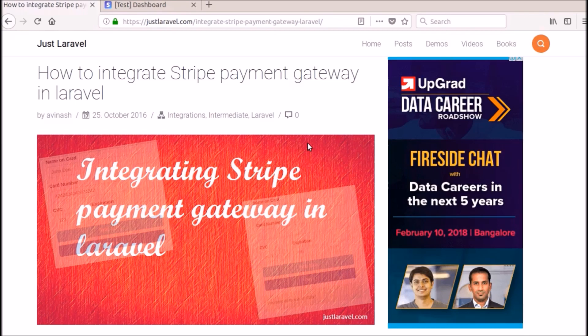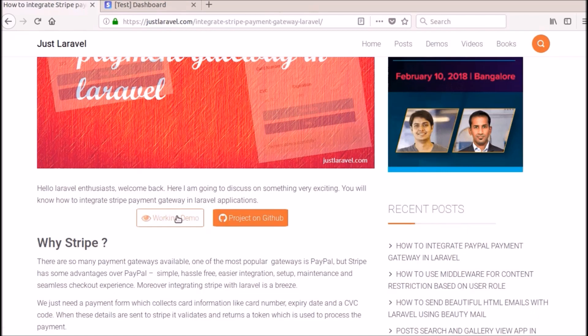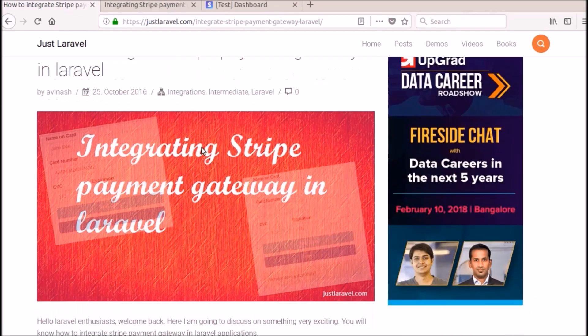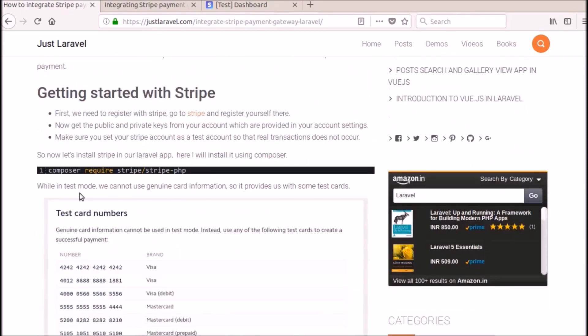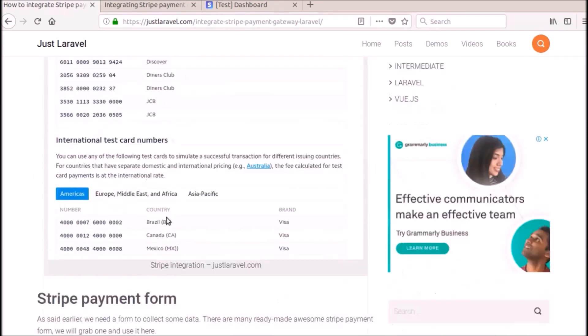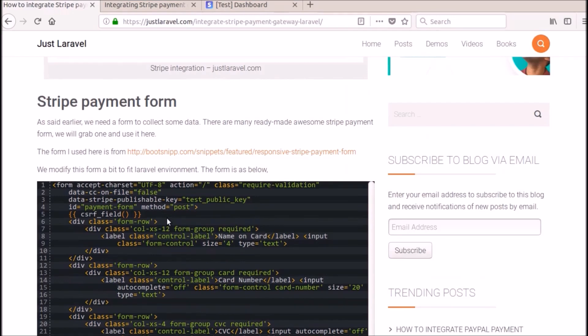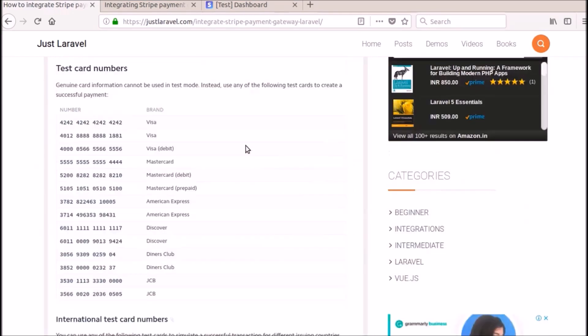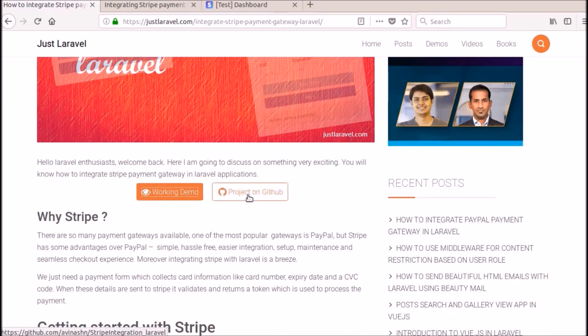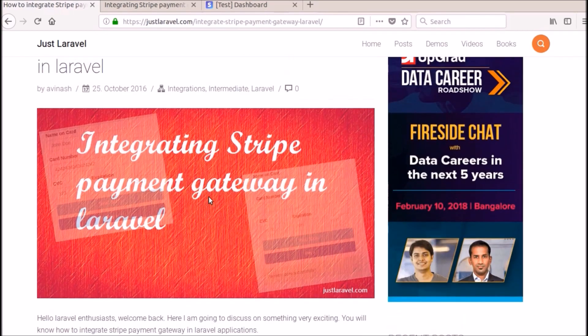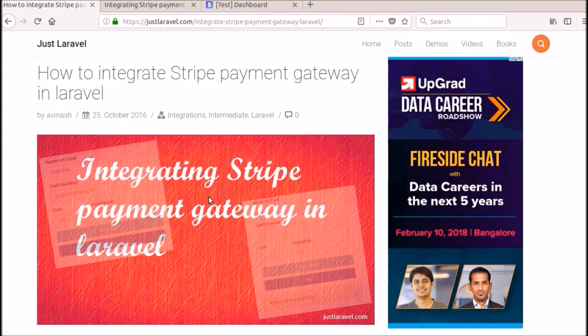In the previous video, I have made a demo of this application, that is a working demo. Now I am going to do this one more time. I am going to create a new application, integrate all this, install this Stripe package and create this form and all this stuff. Actually, there is already a project on GitHub, but I will do it again in this video because that was not recorded, so I will do this now.